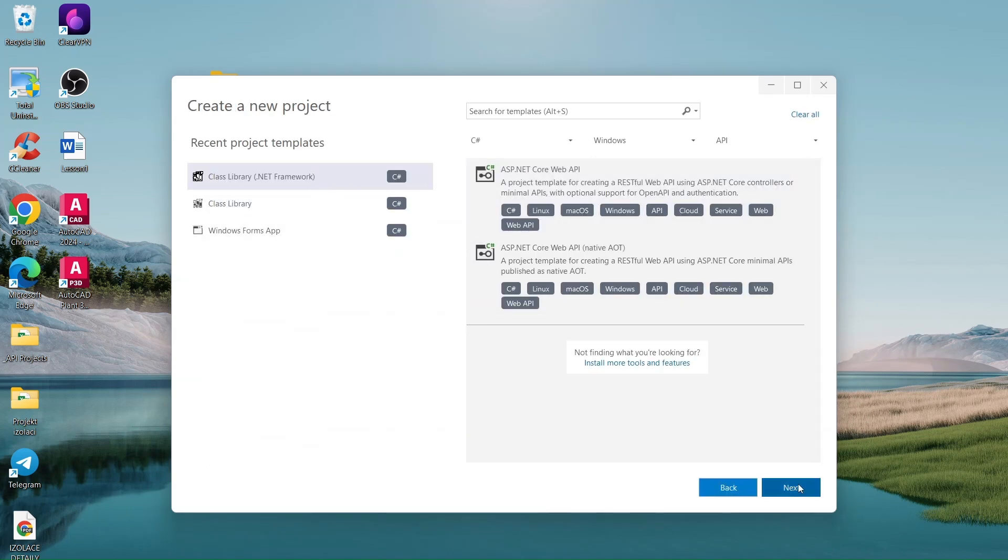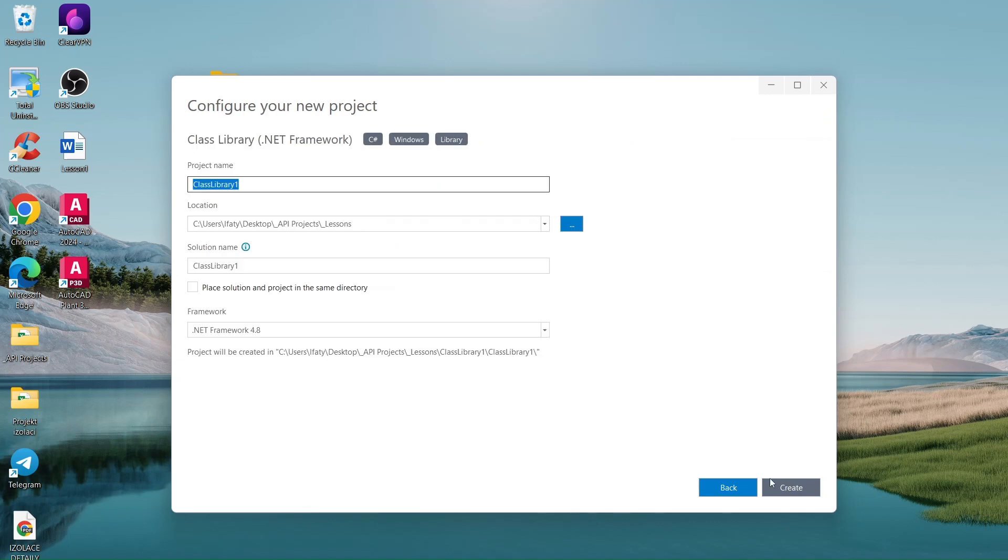Choose class library .NET framework. Name the project WeldPropUtils.